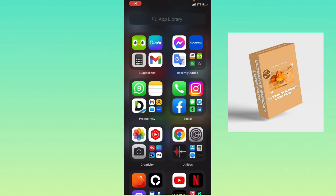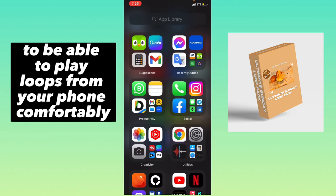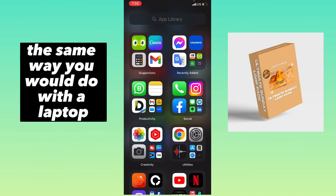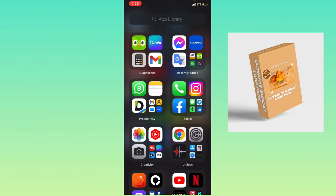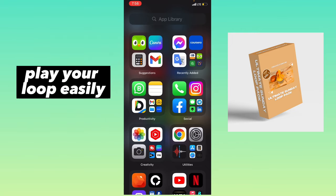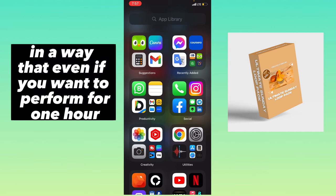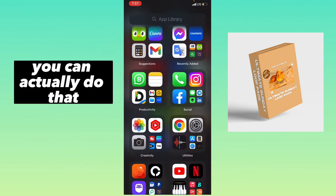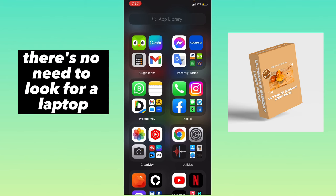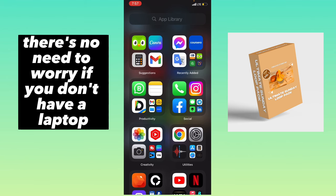Hey guys, so to be able to play loops from your phone comfortably, the same way you would do it with a laptop, I'm going to introduce you to an app that can help you play your loop easily. In a way that even if you want to perform for one hour, you can actually do that. There's no need to look for a laptop, there's no need to worry if you don't have a laptop.